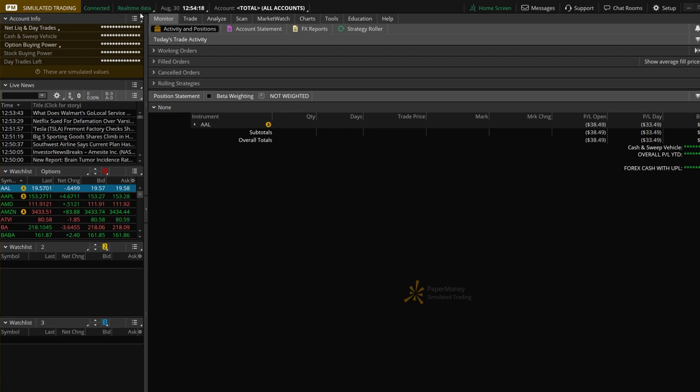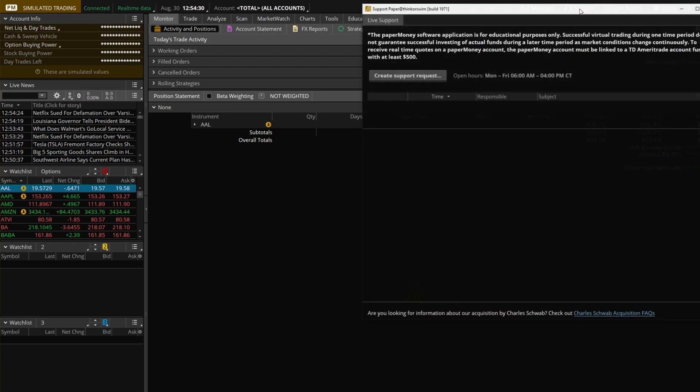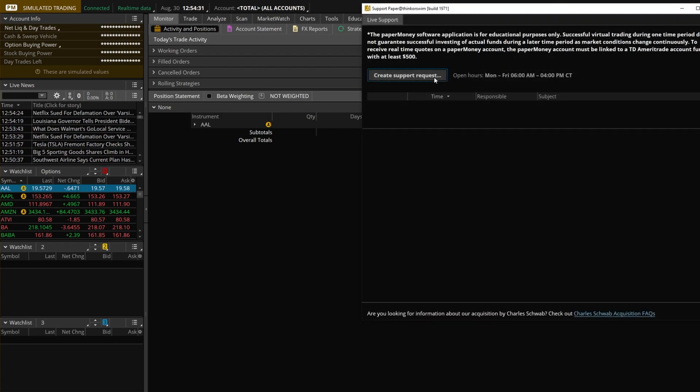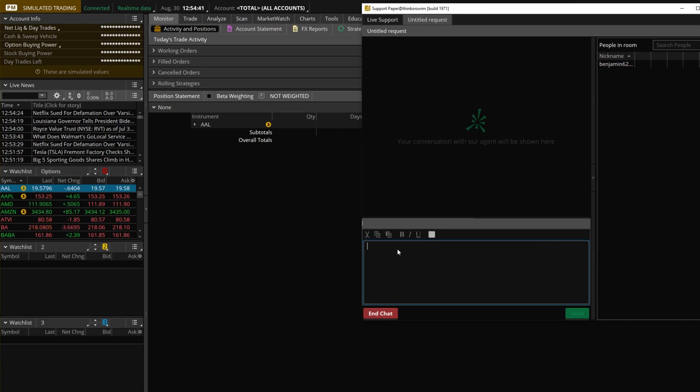Now, in order to get this real-time data enabled on your paper money account, you will need to contact TD Ameritrade support directly. You can either call them or just send them a message through the support tab up here. You're just going to create a new request. And in here in the message, just ask to get real-time quotes enabled. I do think they still have a requirement. You need to have more than $500 in the account in order for them to do this. But as long as you do, just send them a message or give them a call and they'll flip a switch for you.